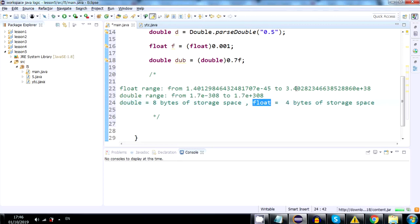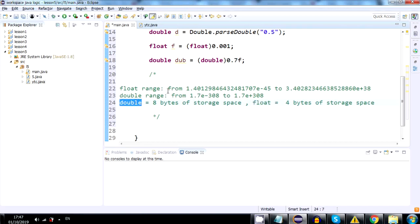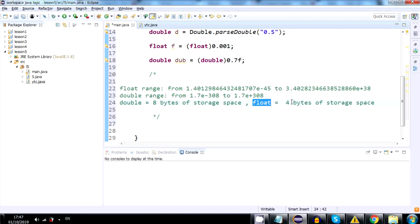I already explained when to use what. They both hold decimals, but double is used more for mathematical operations. And when you need something lighter for something like graphics, where you need to save memory, you will use floats. It's less accurate, but you save a lot of data storage.